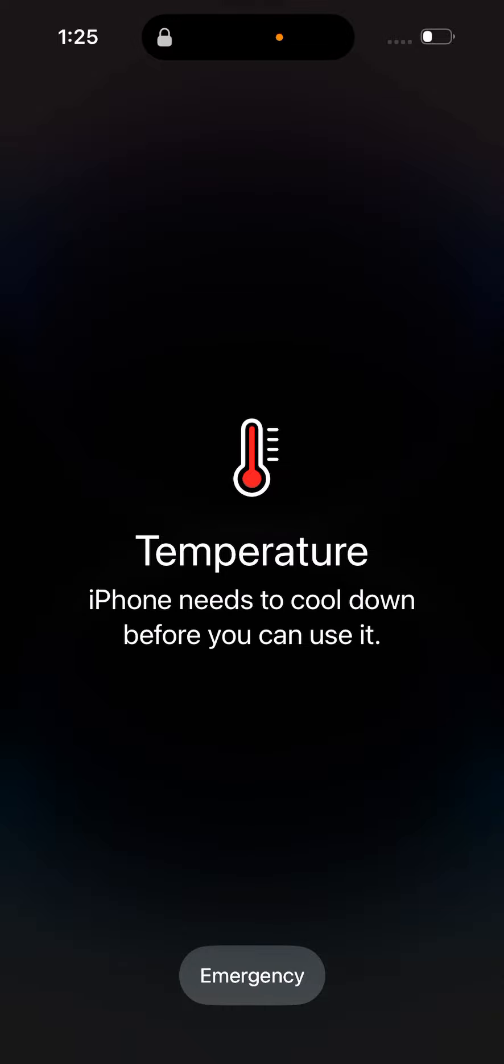Then it automatically cools down and you can use it. It can take like 20 seconds or so when it cools down, depending on the temperature. For example, if you have a black phone and you're keeping it in direct sunlight at 1 p.m. in summer.